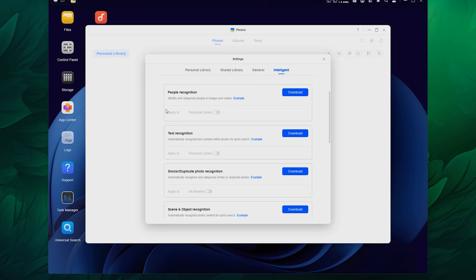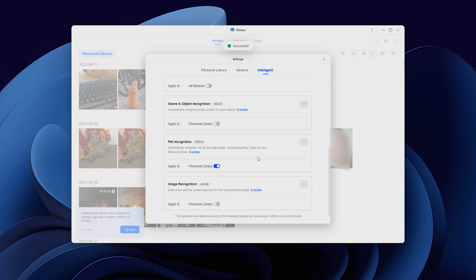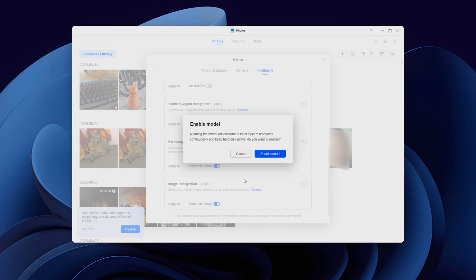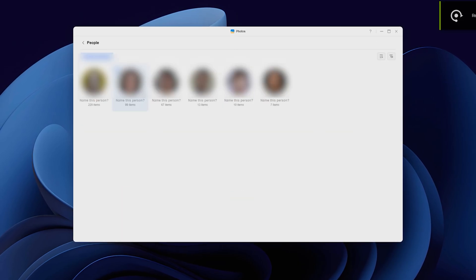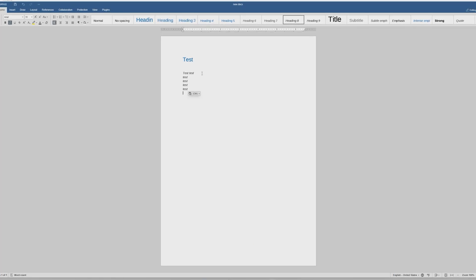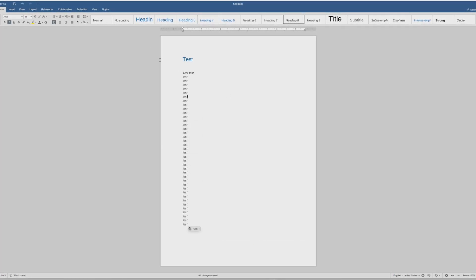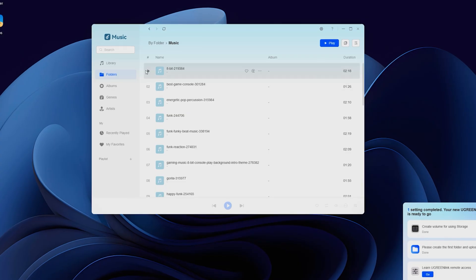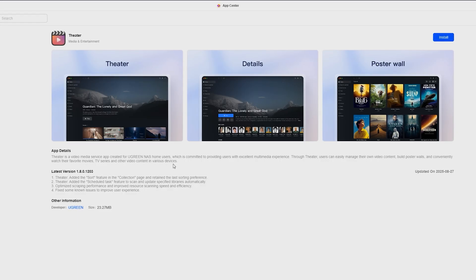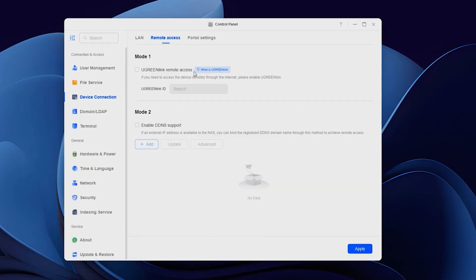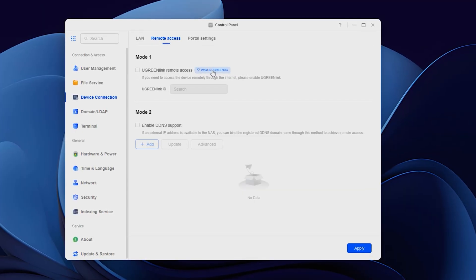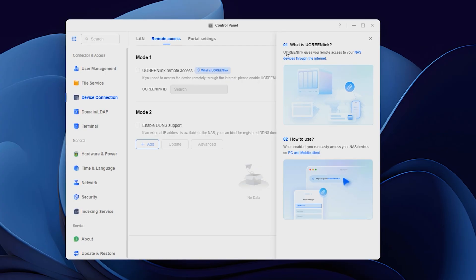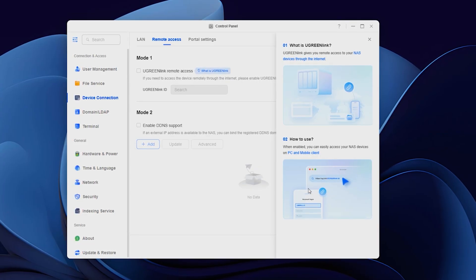The Photos app also has AI models that you can download, and then any user could use them to sort the media into albums. It does a great job recognizing people, pets, locations, even barcodes and text. There are more cool apps like Online Office, which is great for documents, a music app that you can store all your playlists in, and a theater app to manage movie content. If you enable remote access with Ugreen link, you'll be able to access your NAS from anywhere with the internet, turning it basically into your own streaming service with no ads and no fees.